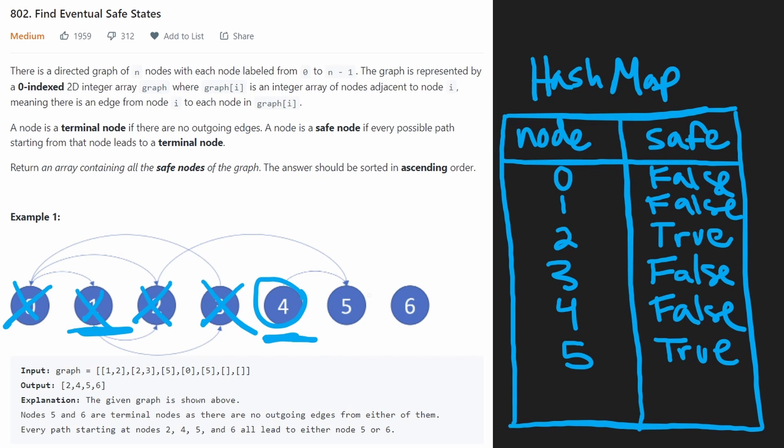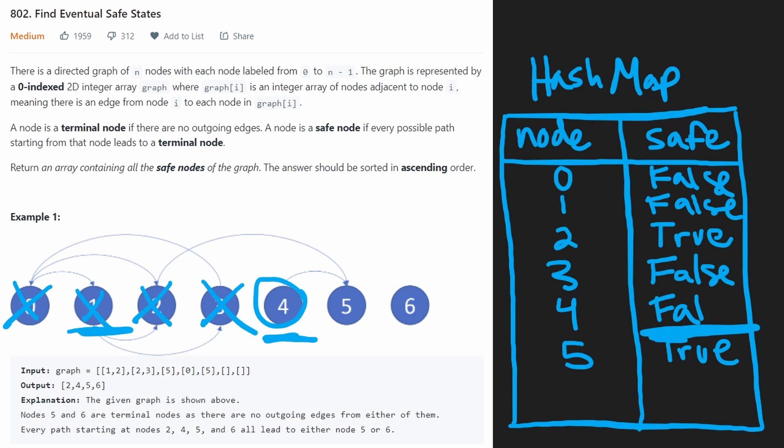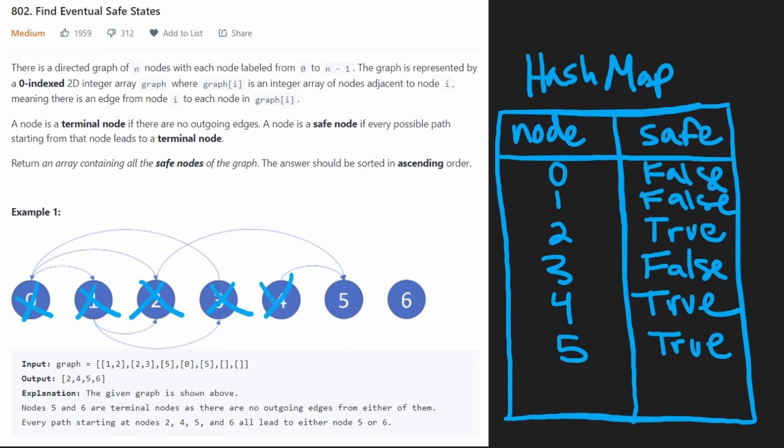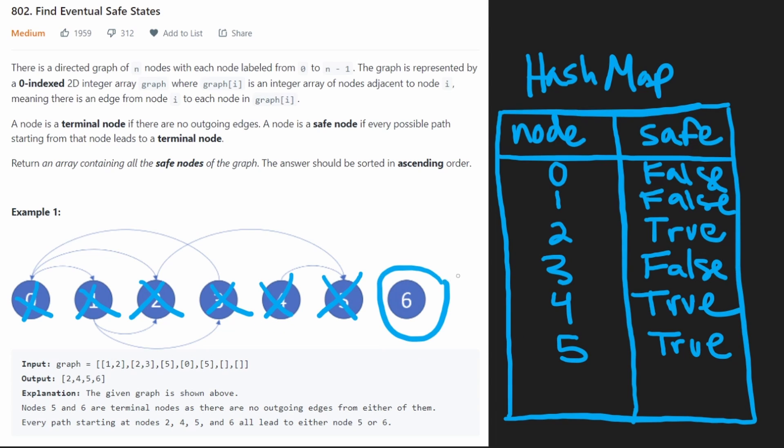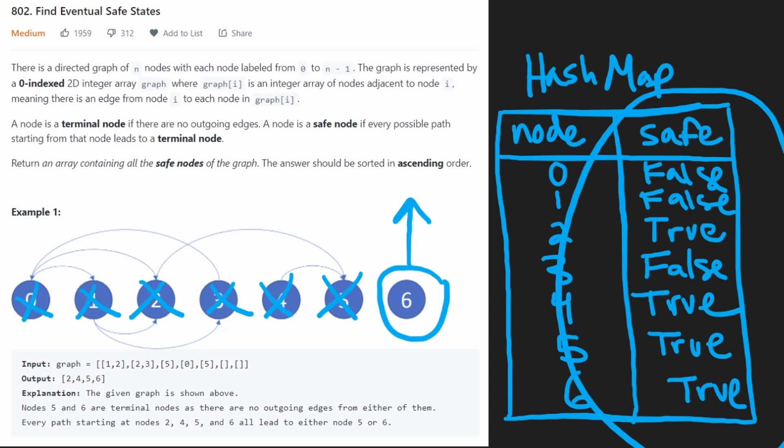And then we're going to continue our for loop, we know that we just did four, we already did five, it's already in the hash map. Now it's time to do six, which is the simplest case, it doesn't even have any outgoing edges, therefore it is a safe node.